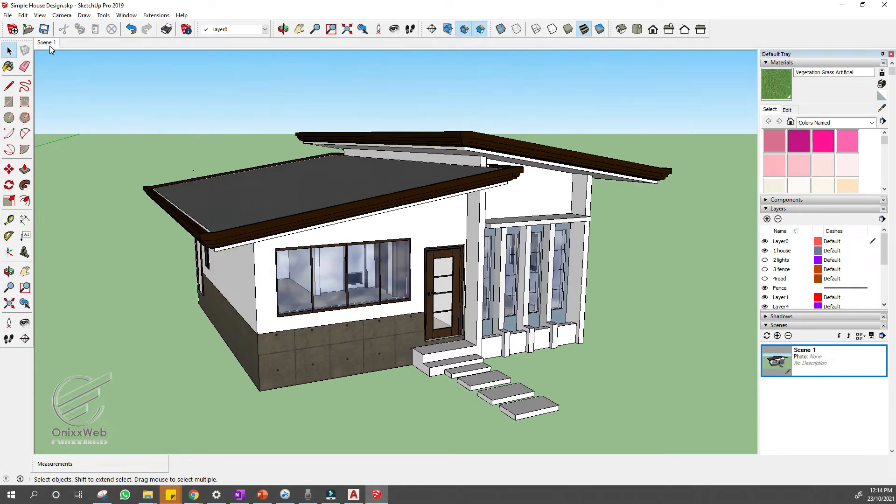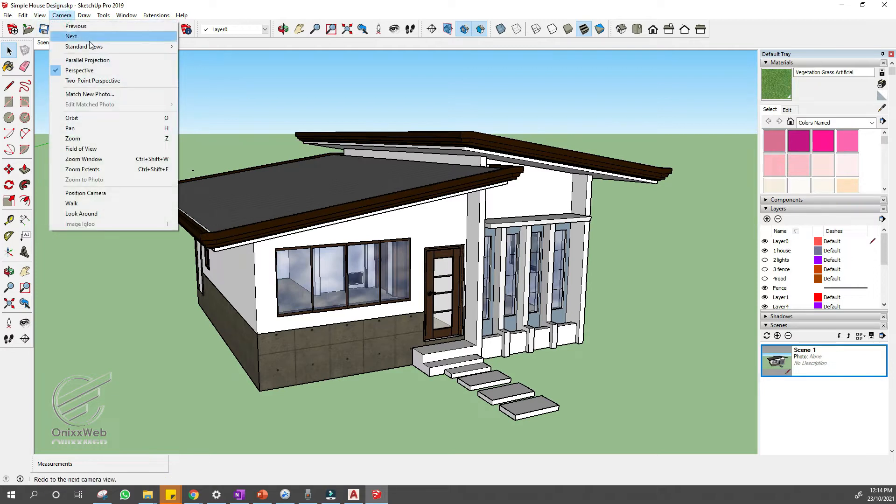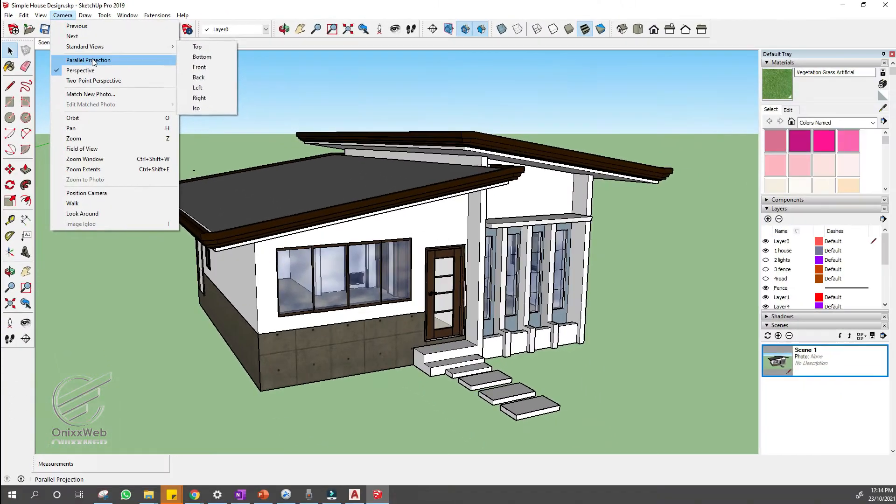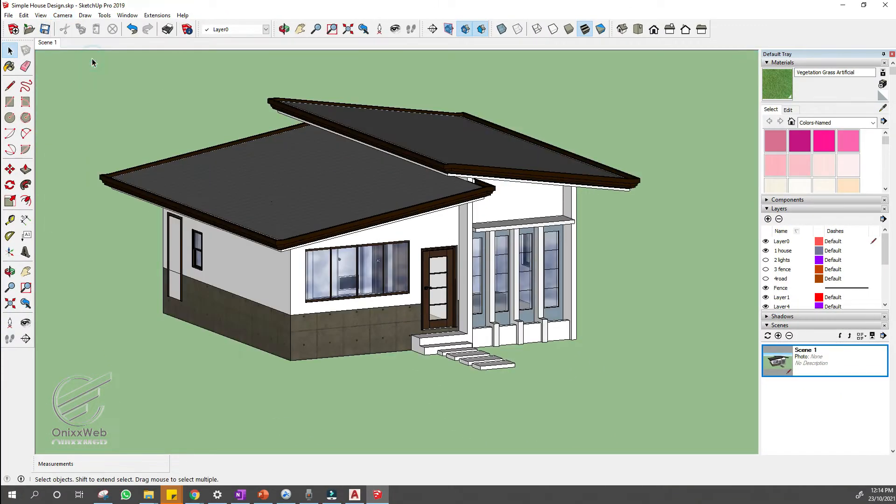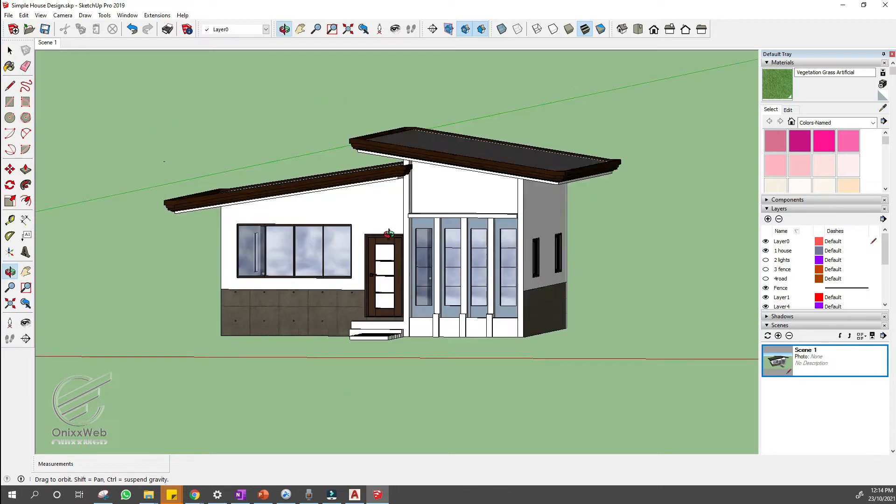Next, for the rest of the views, we need to maintain our model scale in the exported file. So, go to camera and select parallel projection. You will see then the views are in a parallel projection.